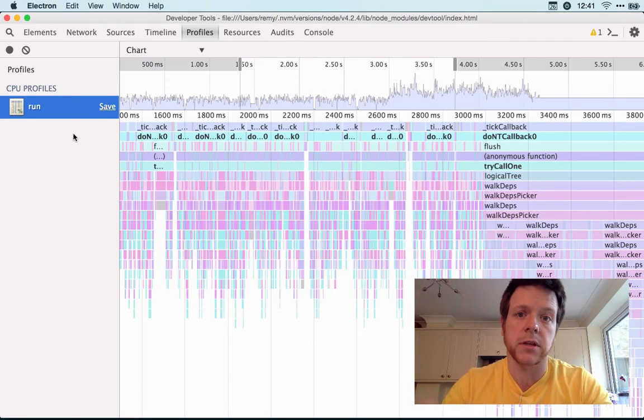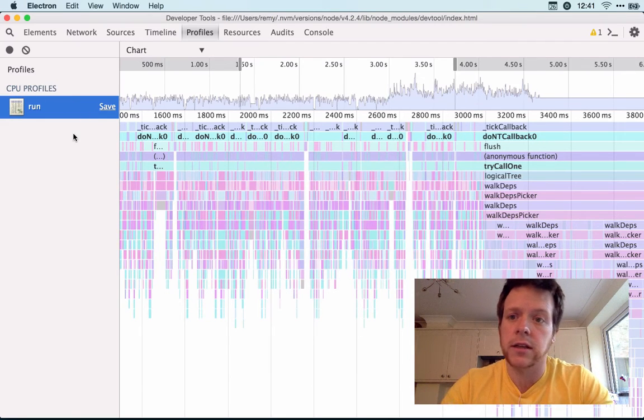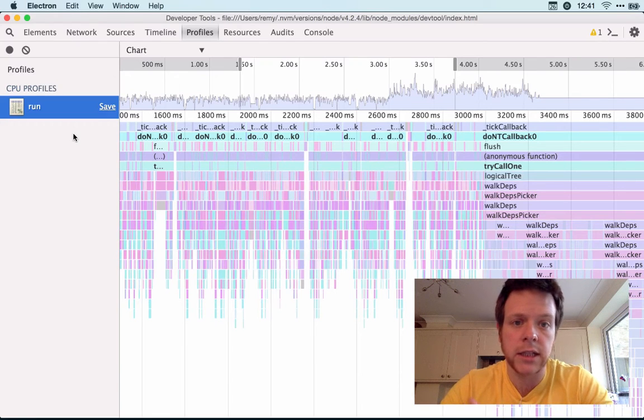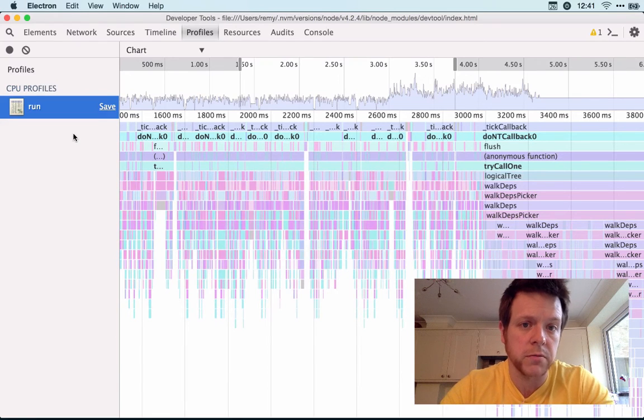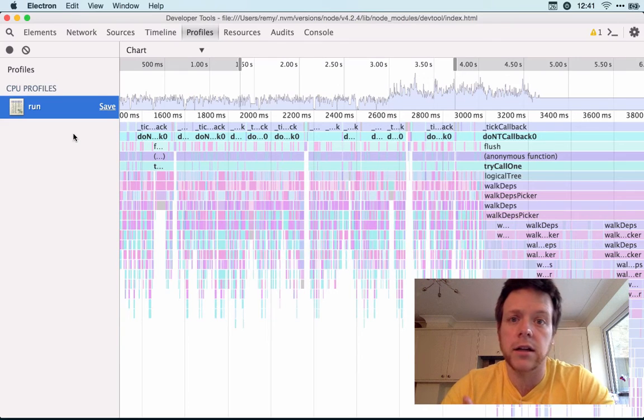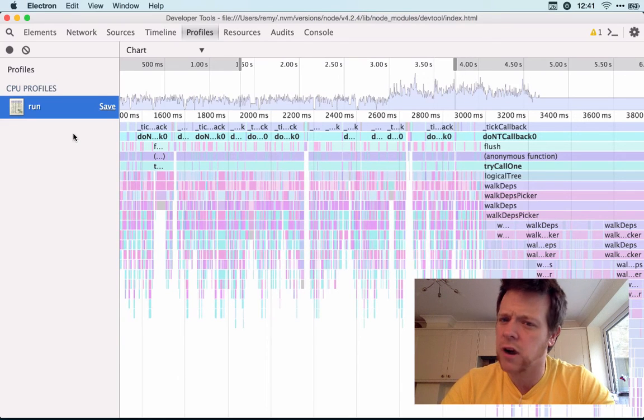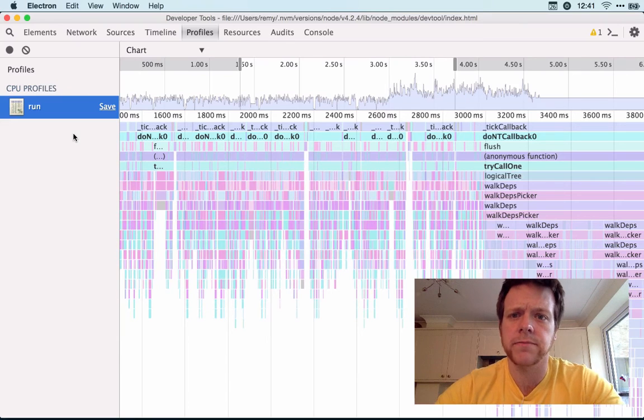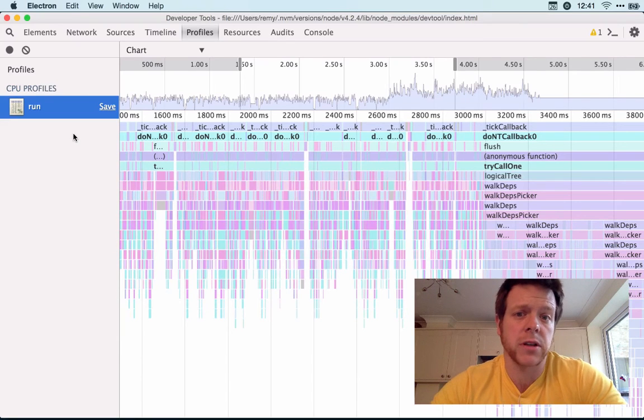So anyway, I thought I'd share that. Hopefully it's useful to some of you out there. DevTool is the name of the package. Again, the other one is Ironnode. I'm pretty sure Ironnode has performance as well, but I just wanted to try this tool out and it's pretty clean.